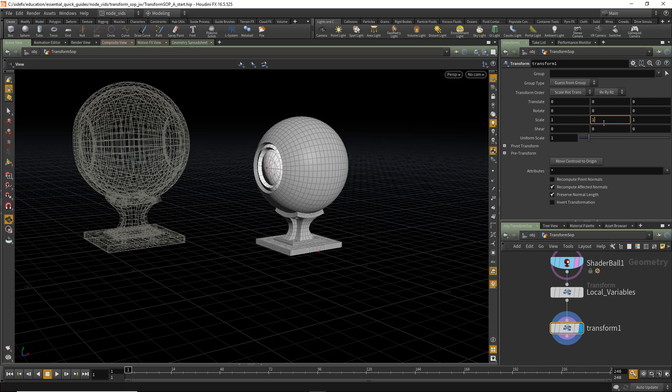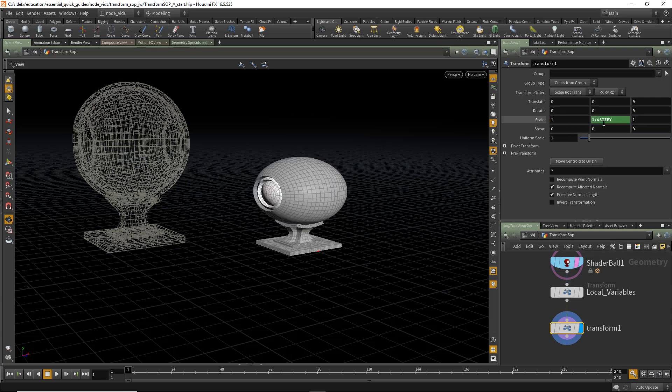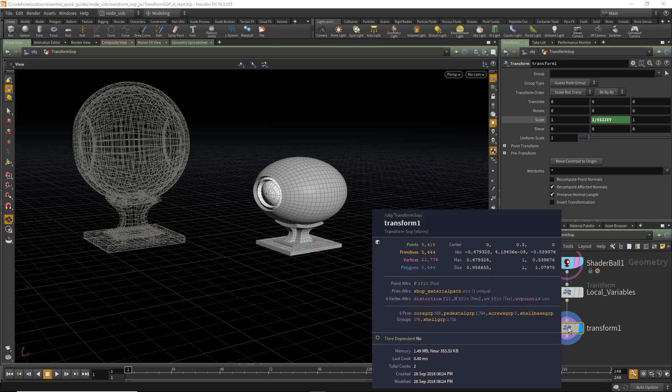So 1 divided by $SizeY. So again, taking that bounding box in Y and then we hit Enter. And now if we middle-mouse on that transform, we can see that its scale in Y is 1.